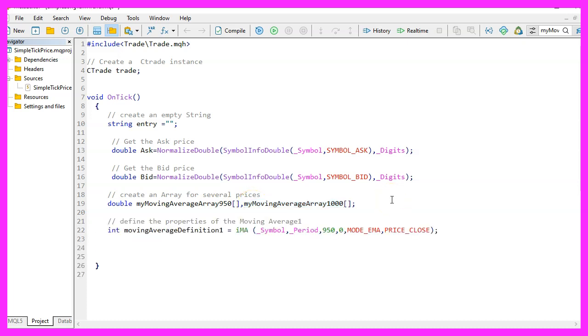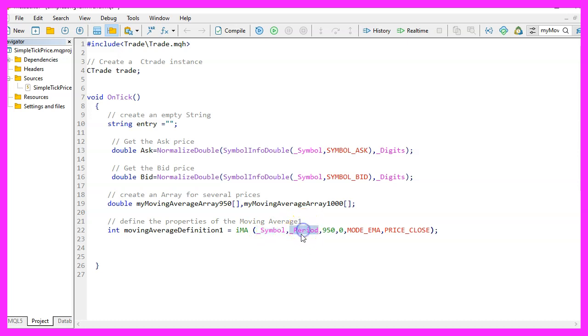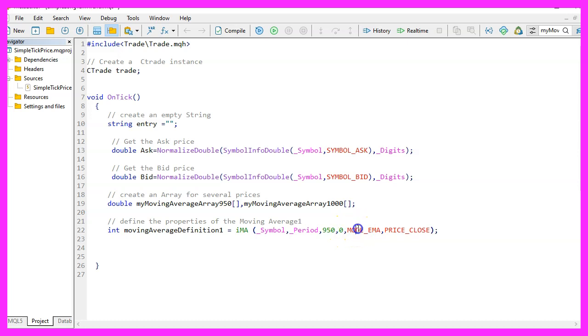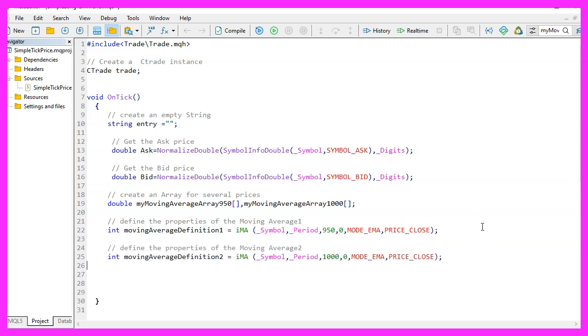Let's continue and define the properties. We are going to use the integrated IMA function for the current symbol on the chart and the currently selected period on the chart. In this case for 950 candles. We don't need any shift value and we are going to use mode EMA for exponential moving average and this should be calculated based on the close price.